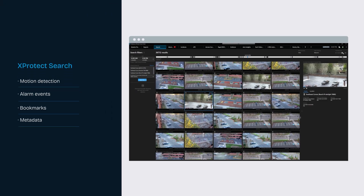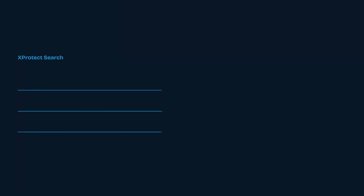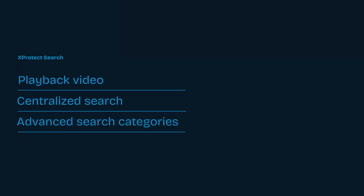Search helps you quickly find and export relevant videos including motion alarms, events, bookmarks, metadata, and more. There are a few different ways to search your video, and some are more complex than others.